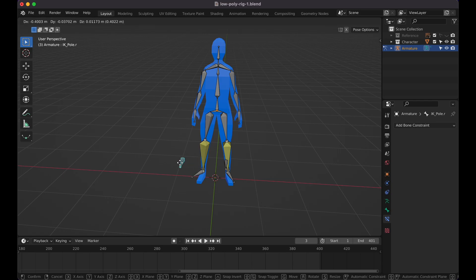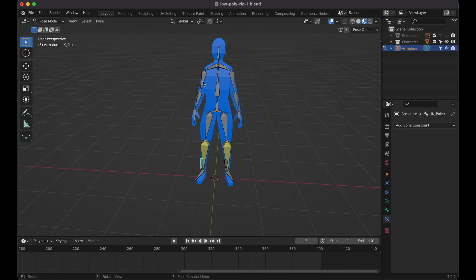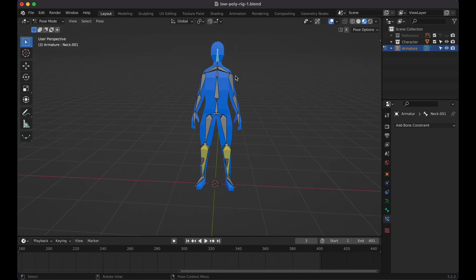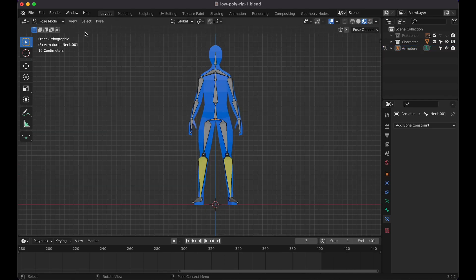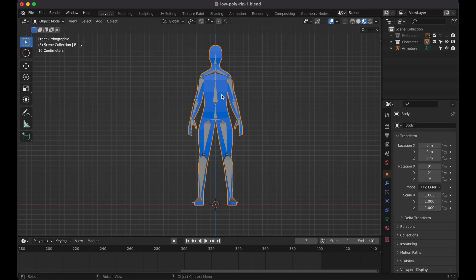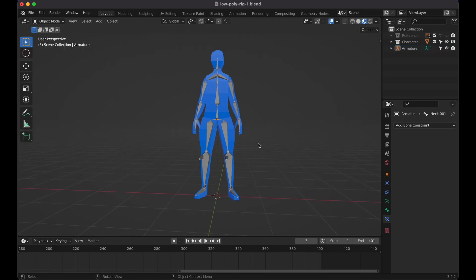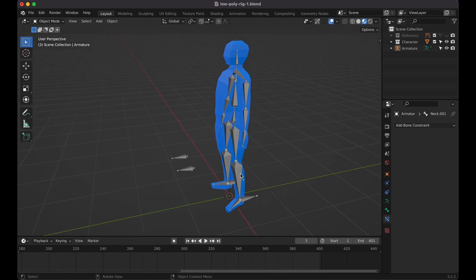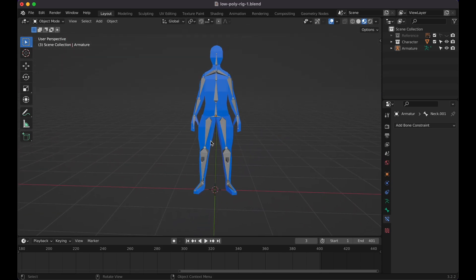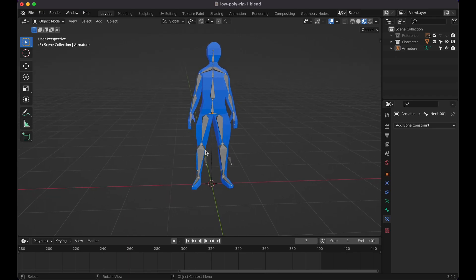The bone setup is pretty much done. All we need to do now is select our model, then Shift-select the armature, press Command P or Control P, and choose Automatic Weights. You'll notice the character may get slightly wider based on the bones, but if you want smaller bones you can adjust that. The mesh is now skinned to the rig.